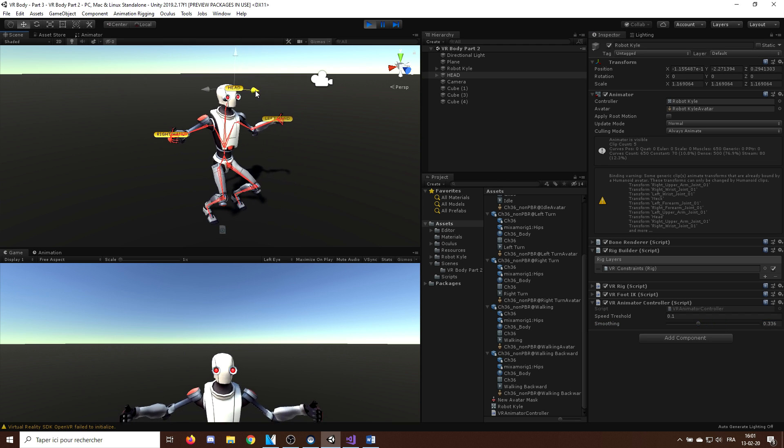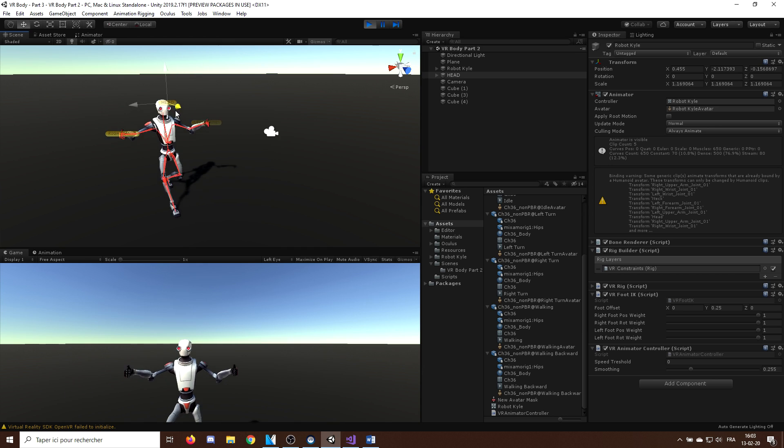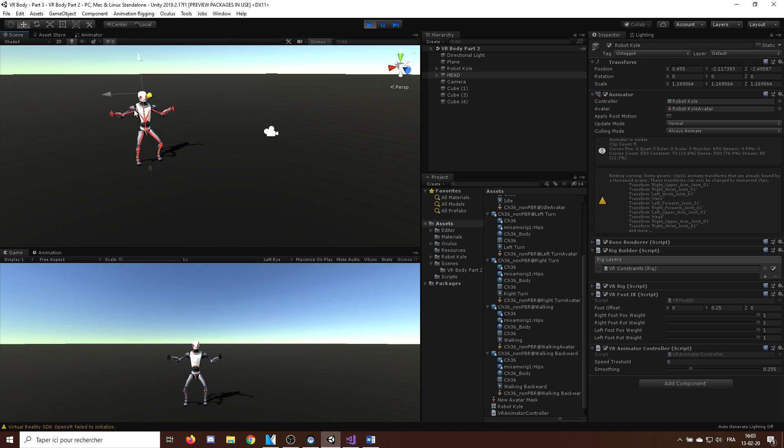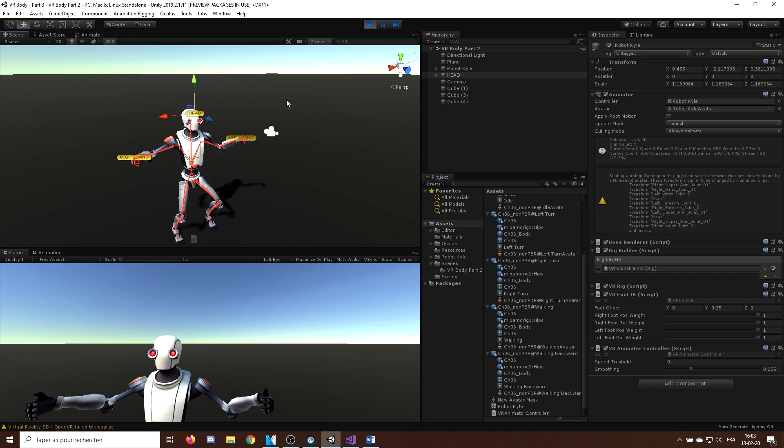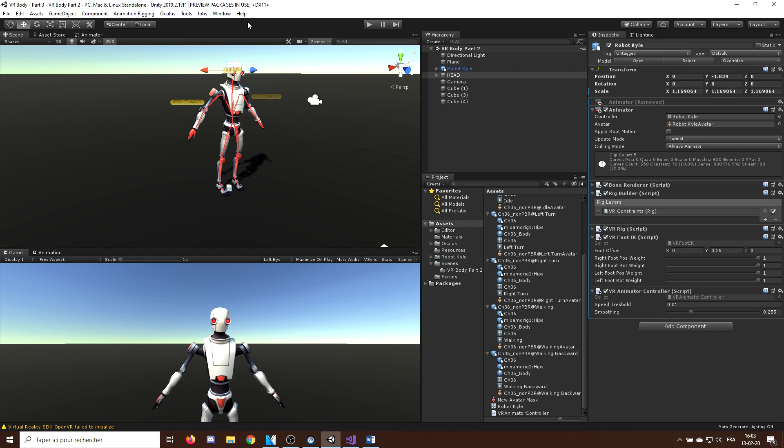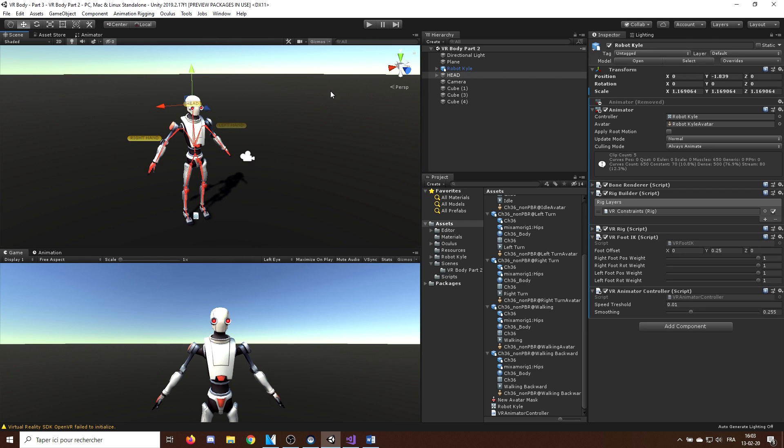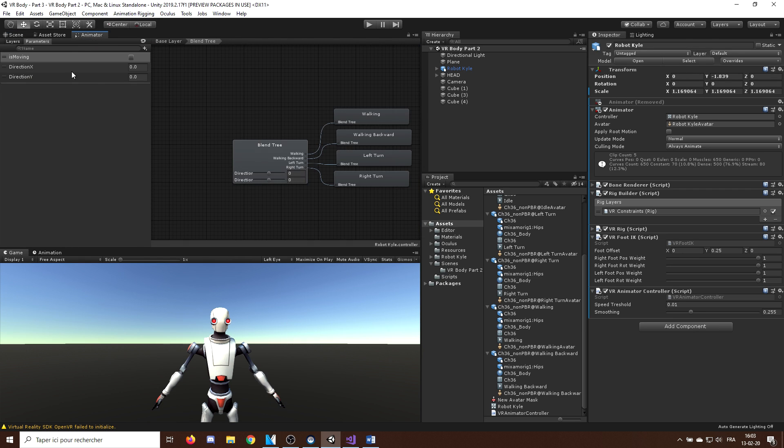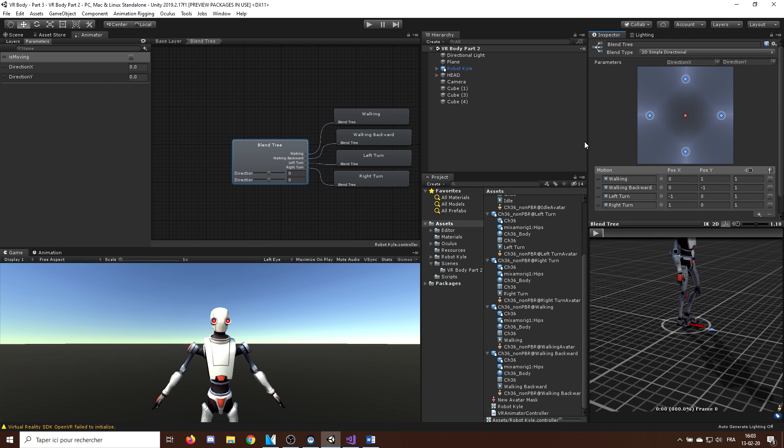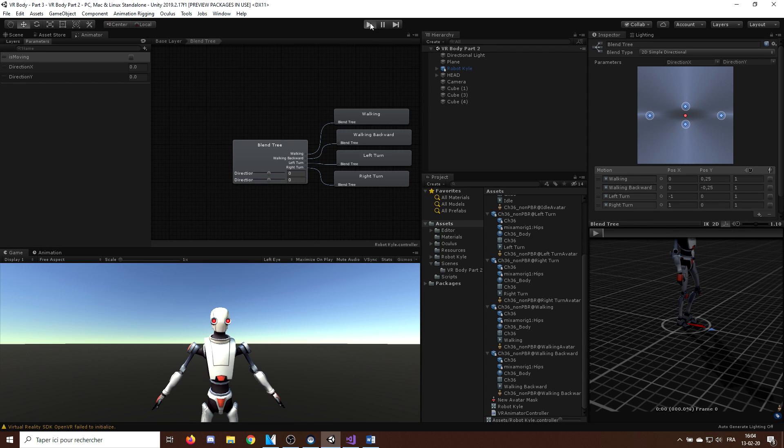Finally, I found out that the animation looked better if we increase the influence of the walking animation over the turn walk animation. And for this, I can go in the blend tree we made earlier. Now, instead of the y value of 1 and minus 1, I will put it closer to the center so maybe at 0.25. And there we go. Now, let's click on play to see what we've done. And there we have it.